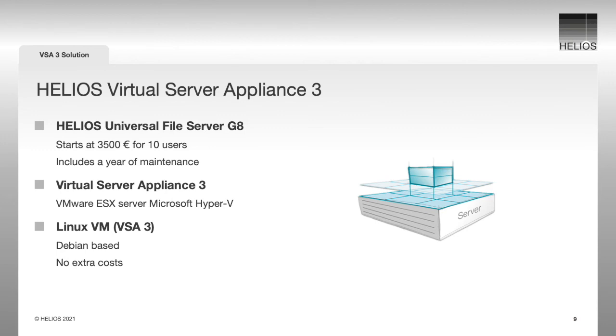The Helios Universal File Server starts at €3,500 for 10 users, including one year of maintenance. The Linux VM does not add any extra costs.